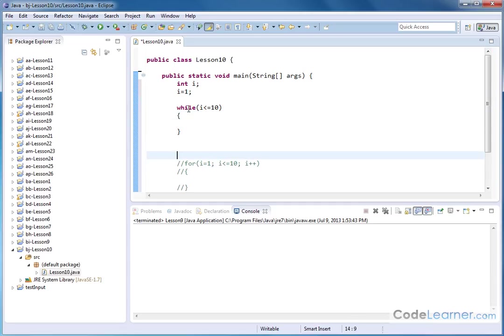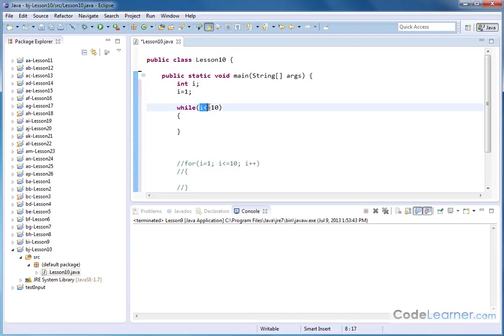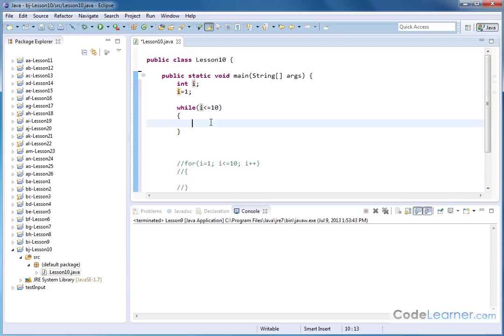What's going on here is the initial condition is set outside of the while loop. The termination condition is right here inside the parentheses and this loop will continue as long as i is less than or equal to 10. Another way to say that is this loop will continue while i is less than or equal to 10.